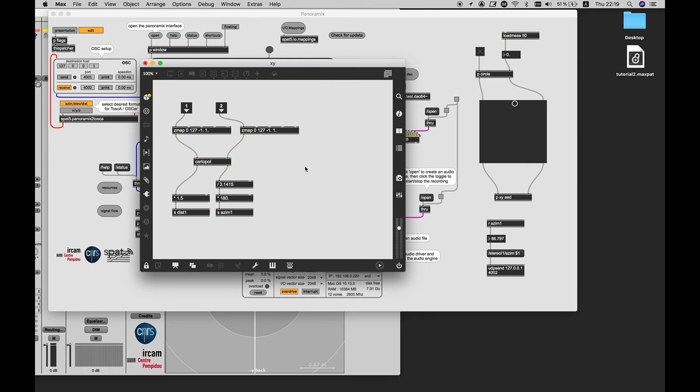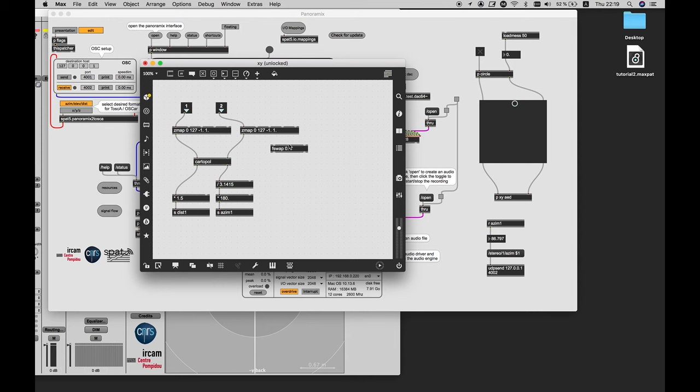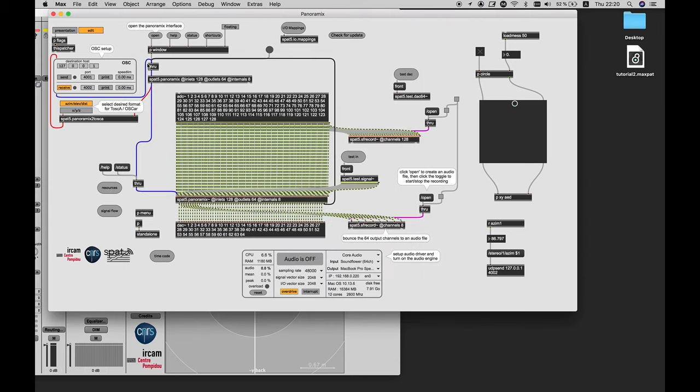Cartopol, well, the left one is the real or the X input and the right inlet is the imaginary or the Y input. And as our sine is on the left and the cosine on the right, I made a mistake. So I can either swap the cables or use this swap object. Cool. So now it's working as we expected.